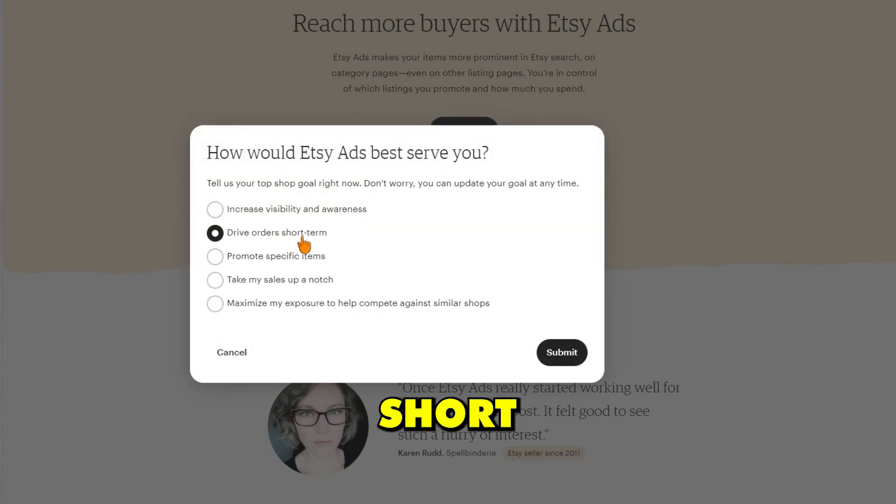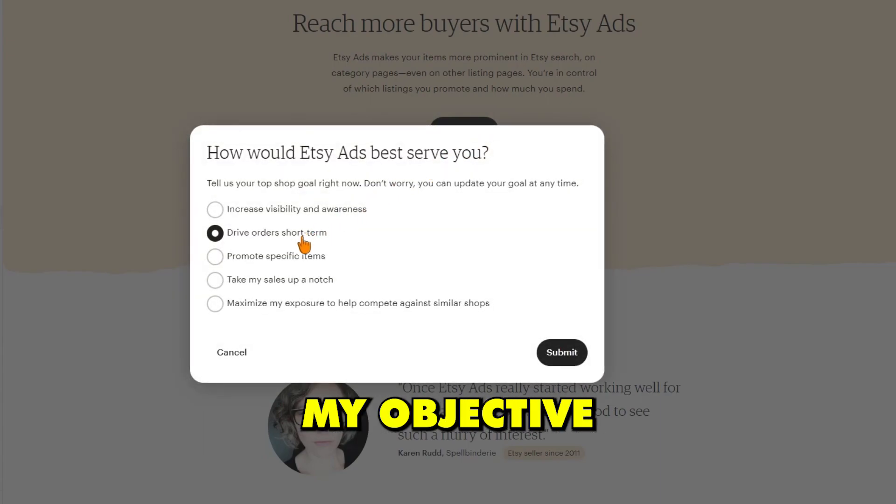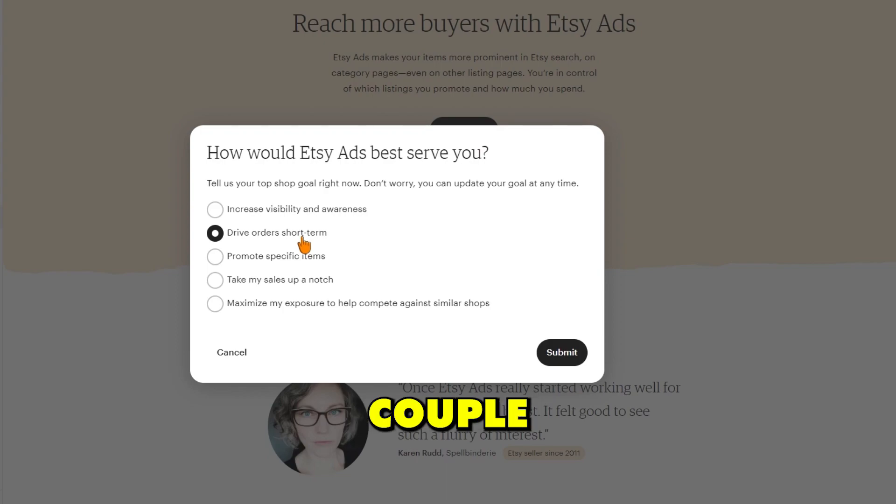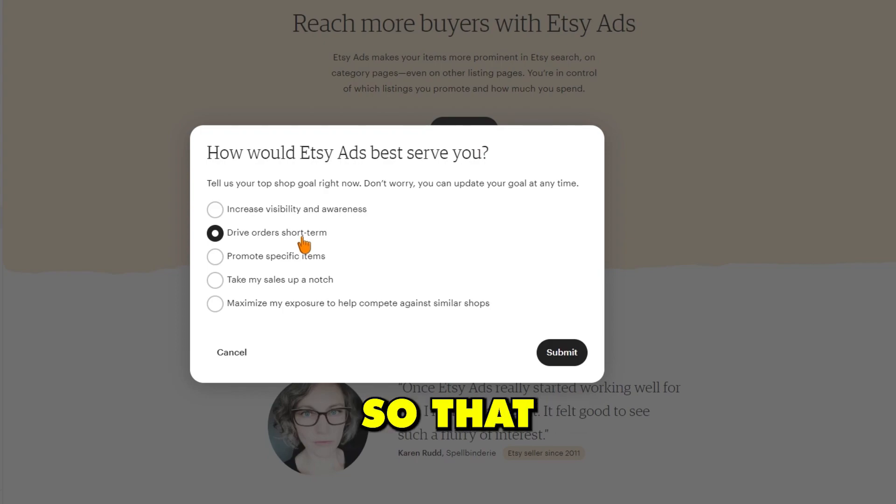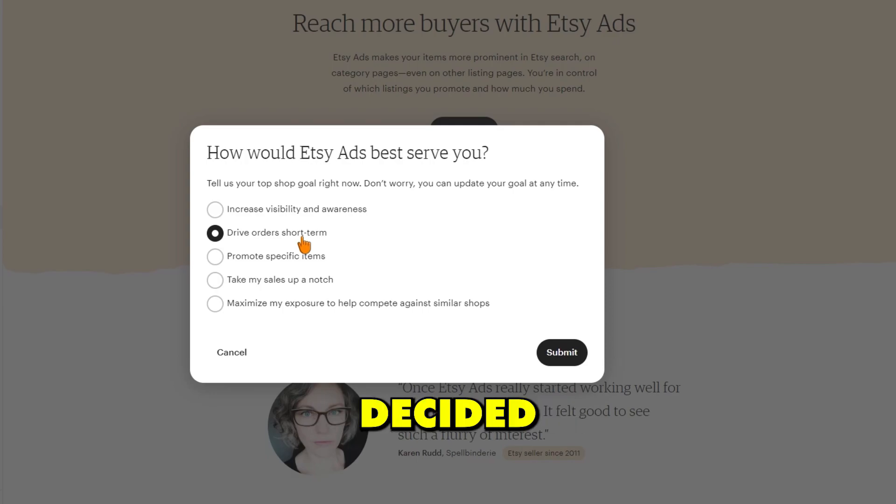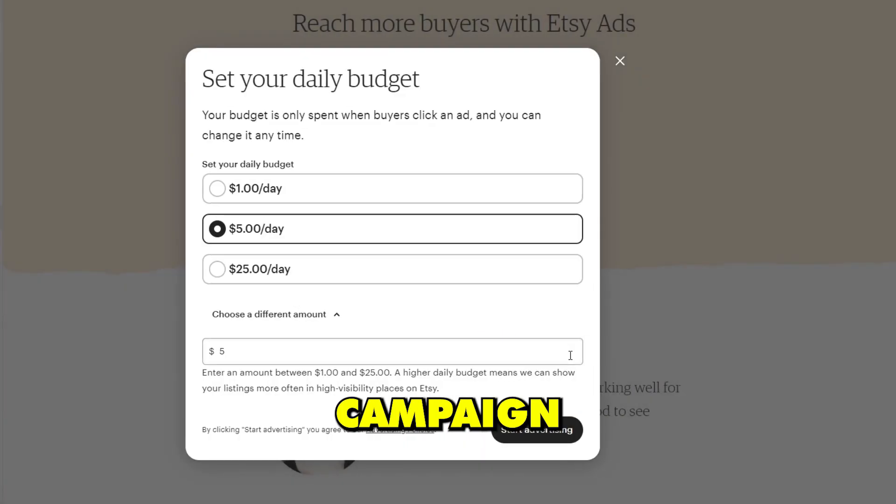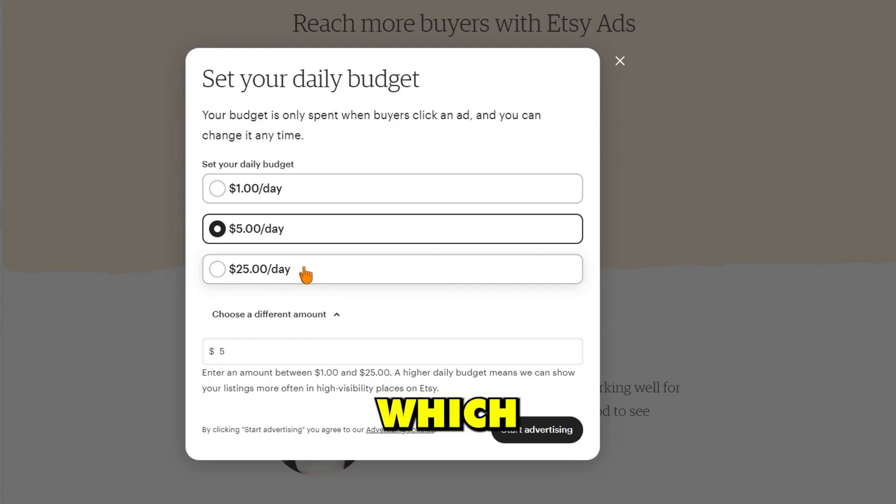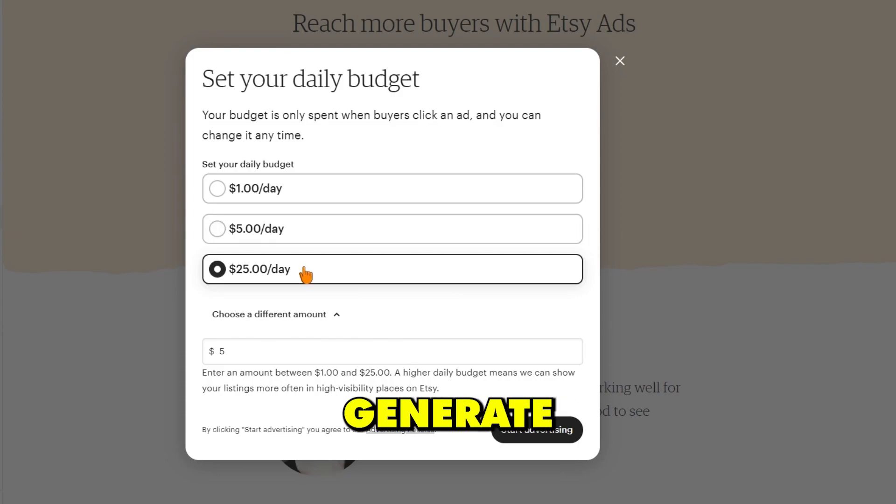I set my goal to drive short-term orders because my objective was to get my first couple of sales to my store so that I could gain positive product reviews and build my reputation. I decided to set the budget for my Etsy ad campaign to $25 a day, which hopefully would generate enough clicks and impressions to result in at least one sale.